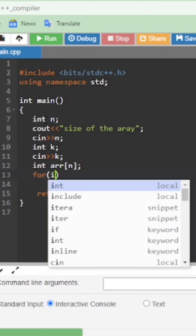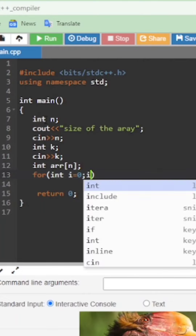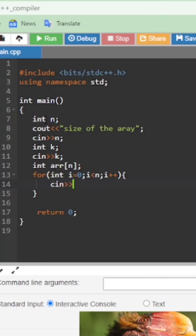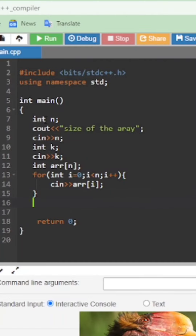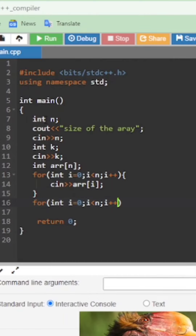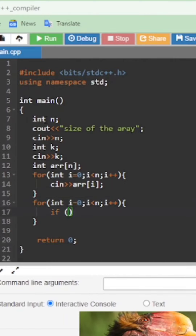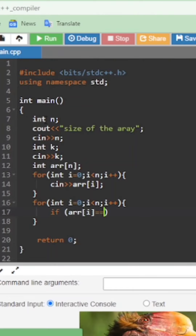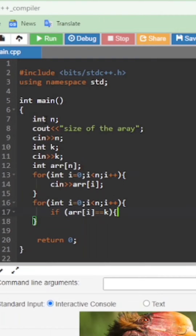We apply a for loop: i is equal to 0, i is less than n, i++. Using cin we fill the array with elements the user inputs, limited to the size given. Then we apply the base condition — traverse from 0 to n — and check: if array[i] is equal to k, the element we want to search, then cout 'found at index'.